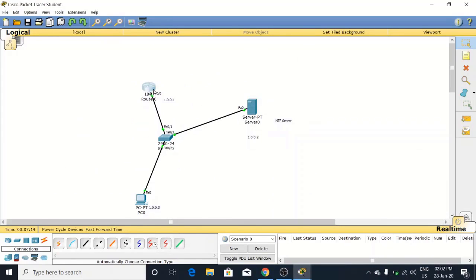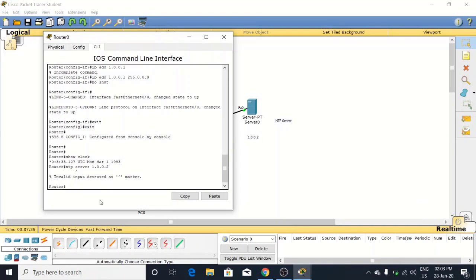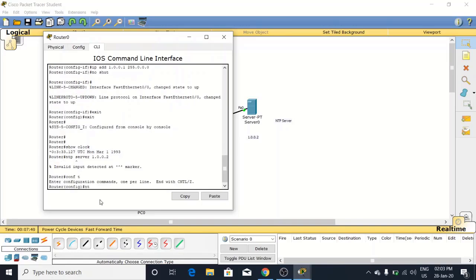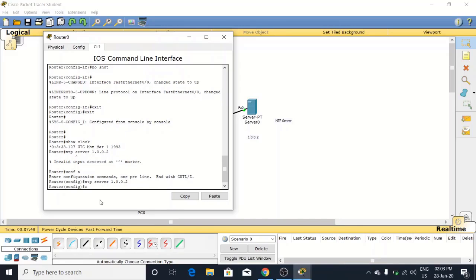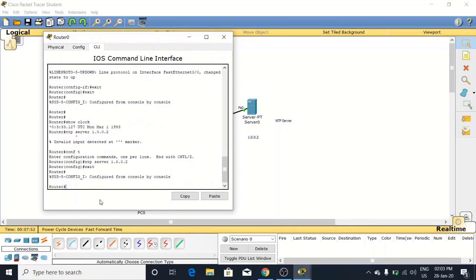Come to the router again. Now put IP here 1.0.0.2. This will be done in the config mode, not in the enable mode. Now we will write 'ntp server 1.0.0.2', enter. Now all done, exit and save these files.